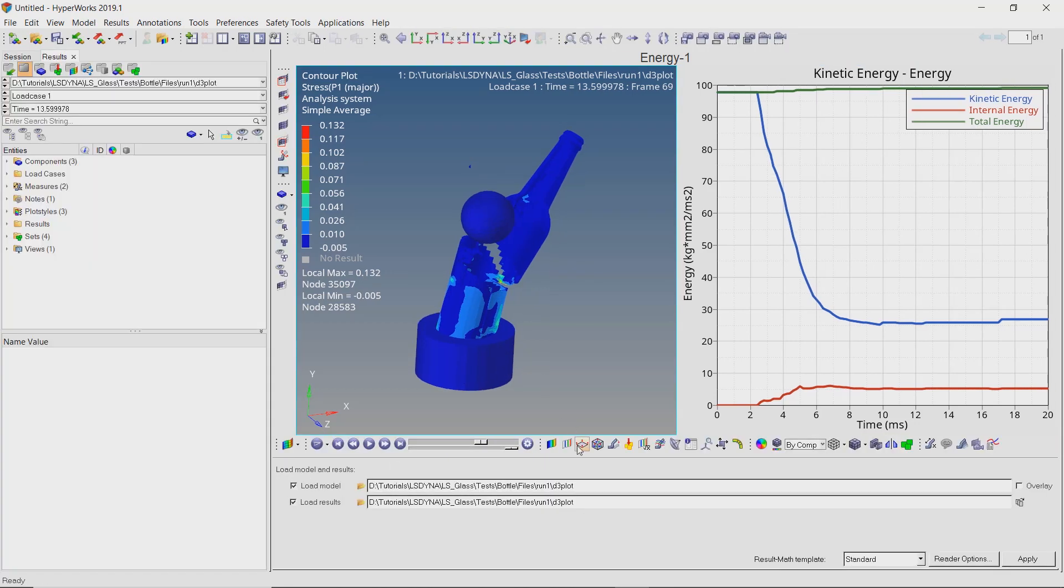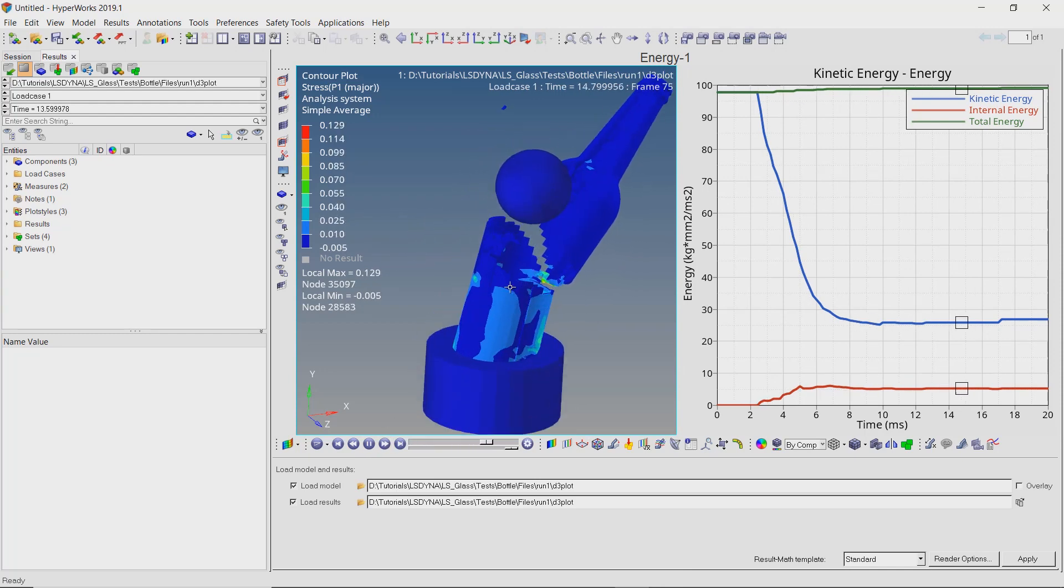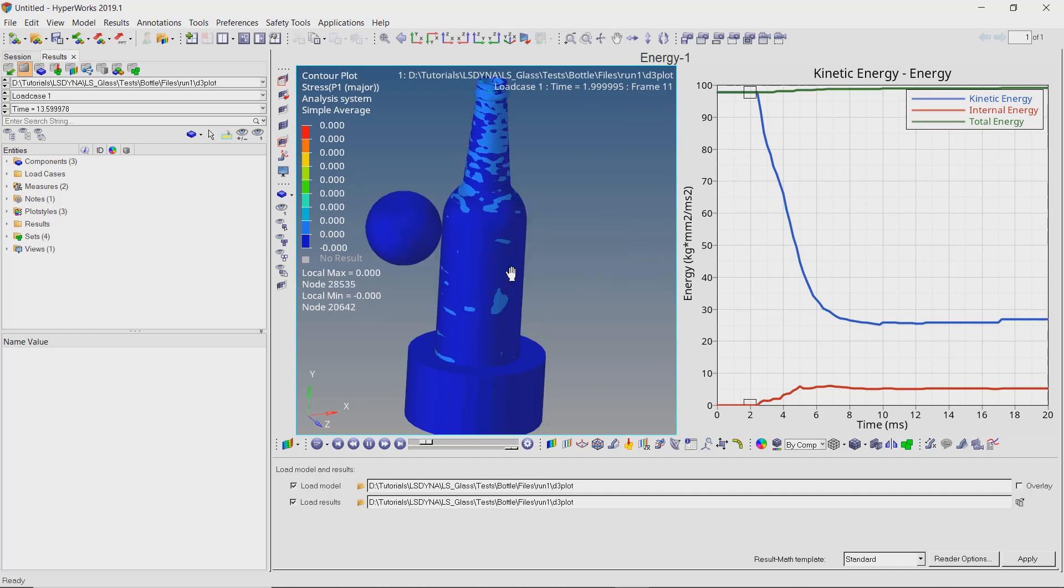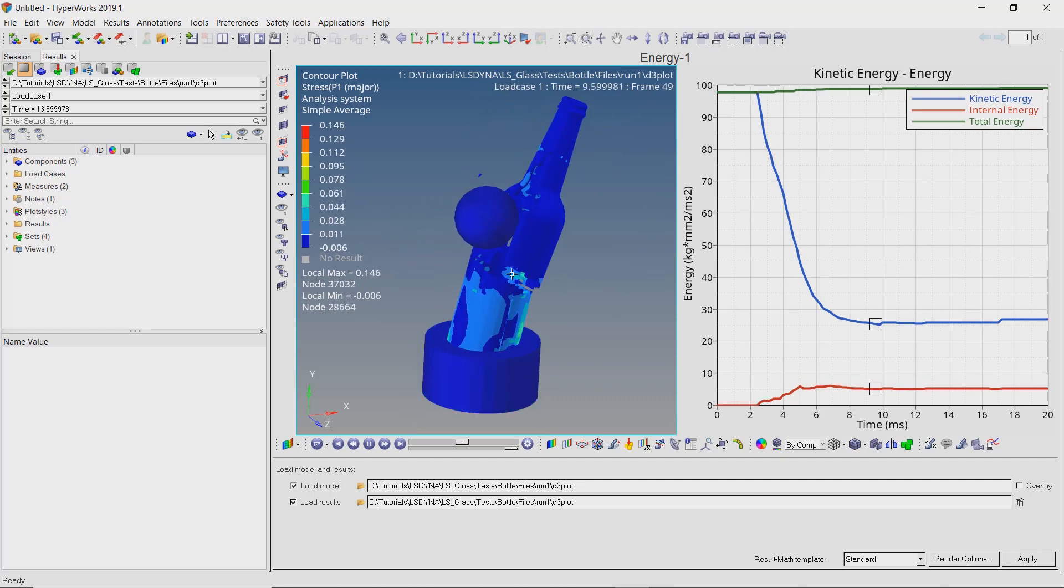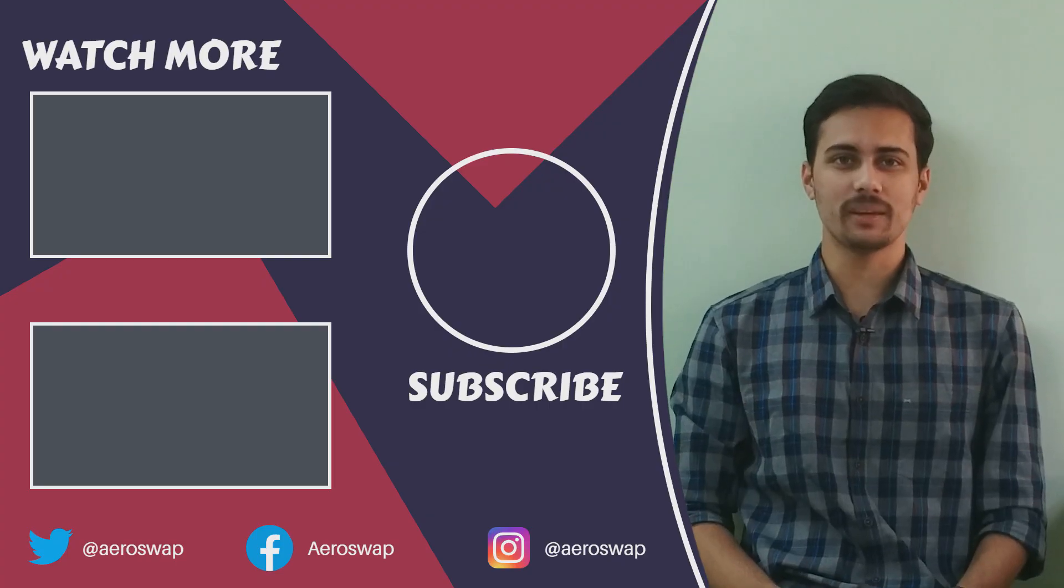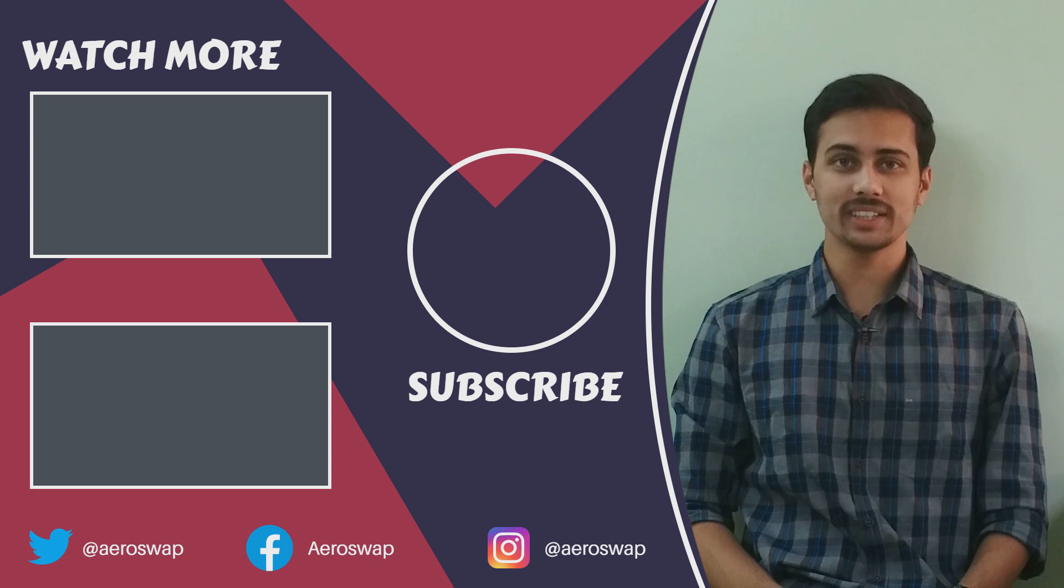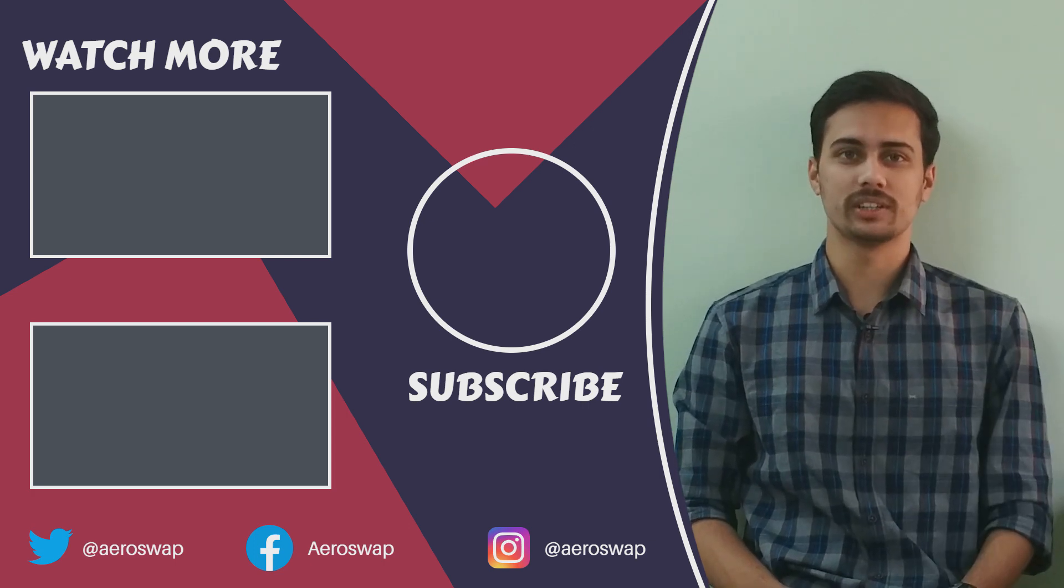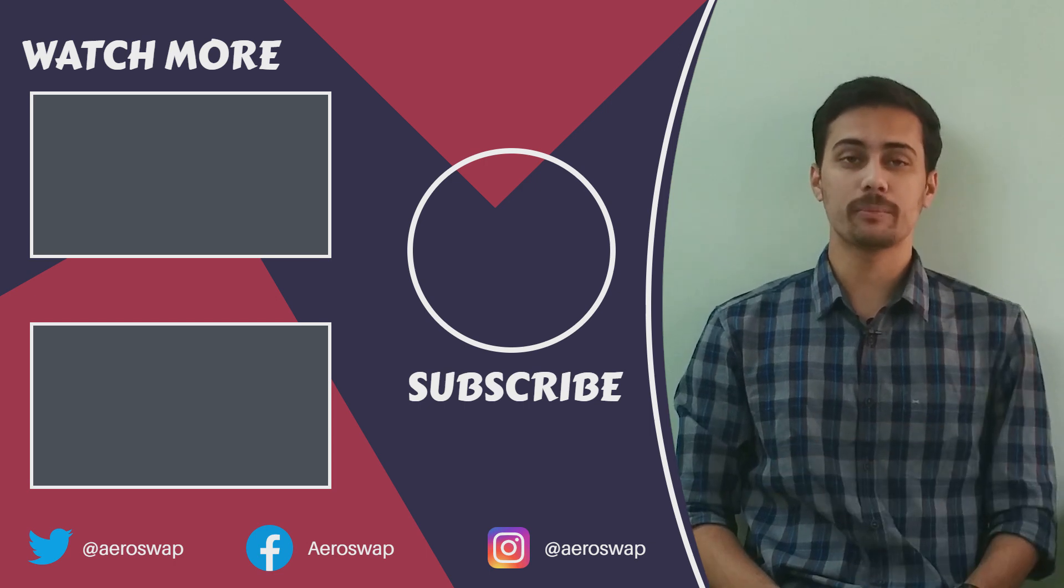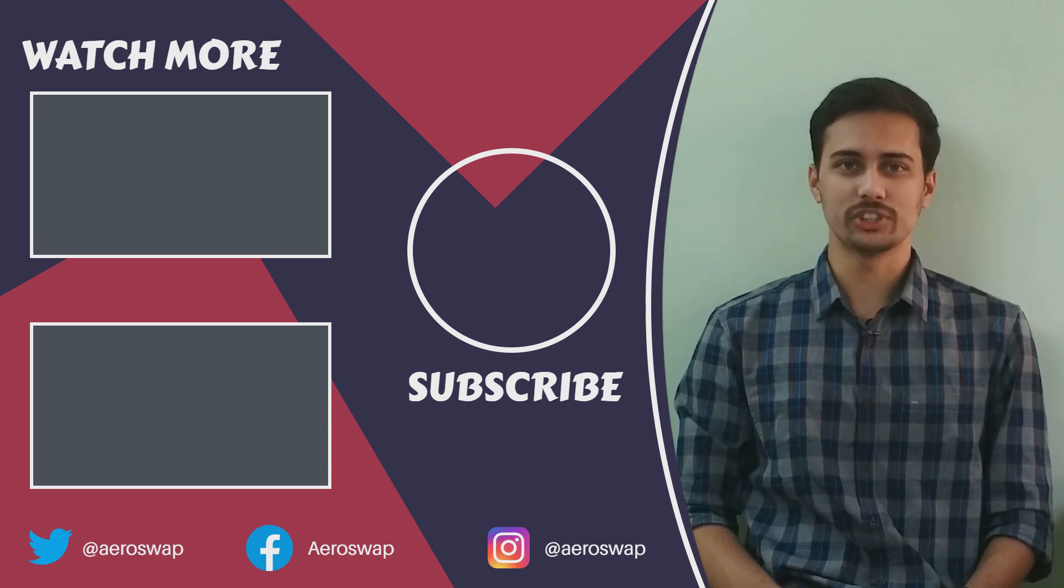And this is how we can perform a dynamic analysis using HyperMesh and LS-DYNA. If you like this video, please hit the red subscribe button and give a thumbs up. It helps a lot. Make sure to follow me on social media to stay updated about latest video content. Thanks for watching.